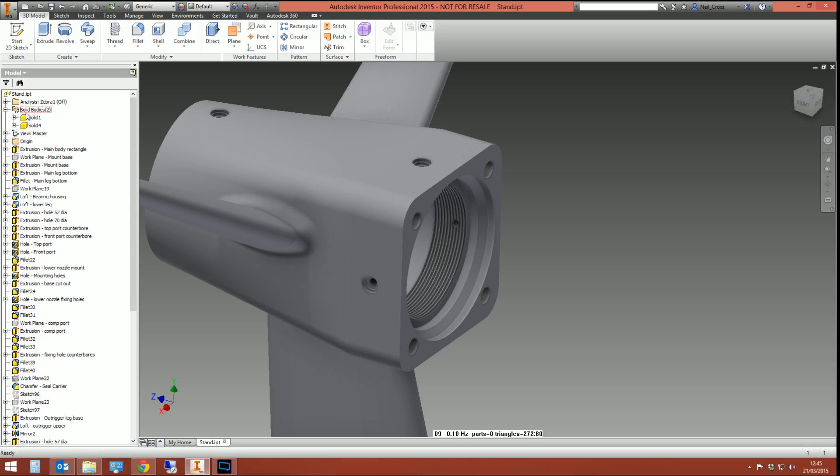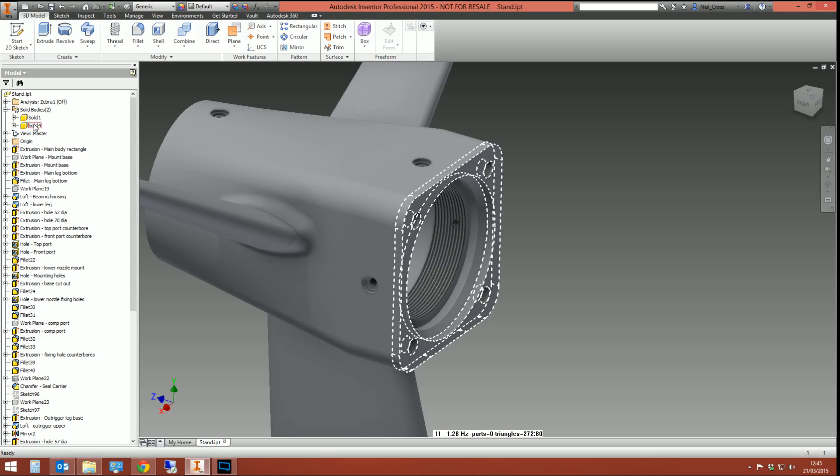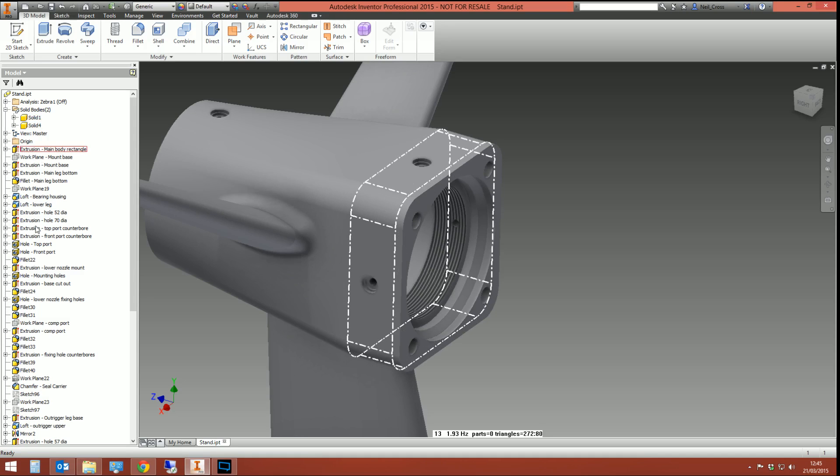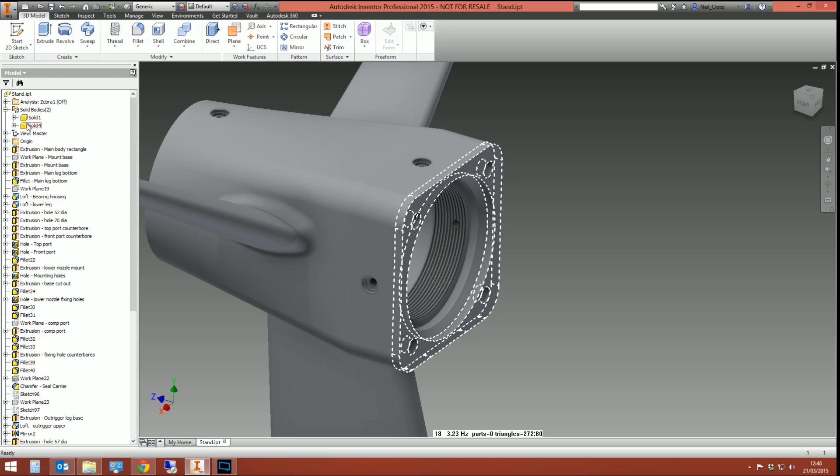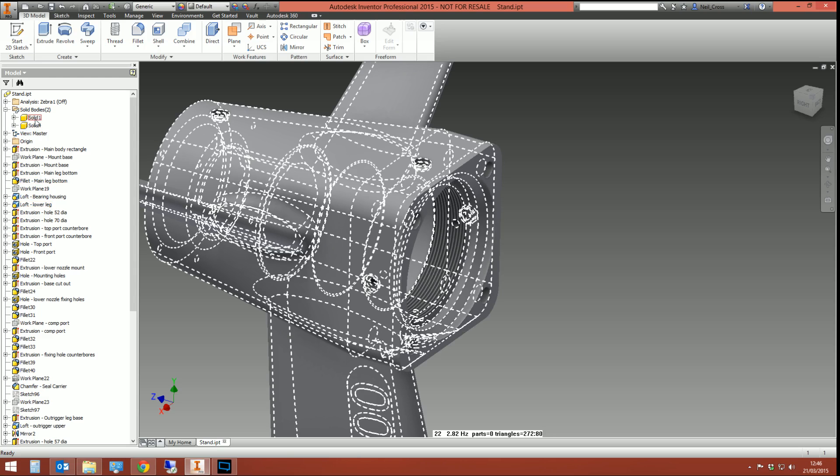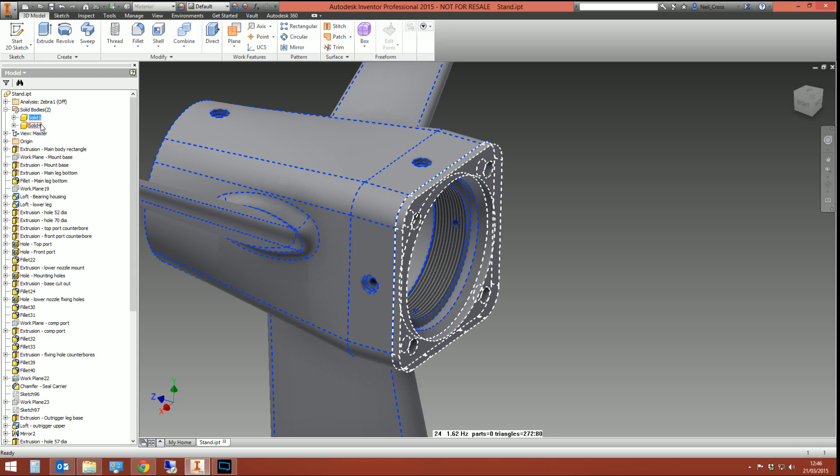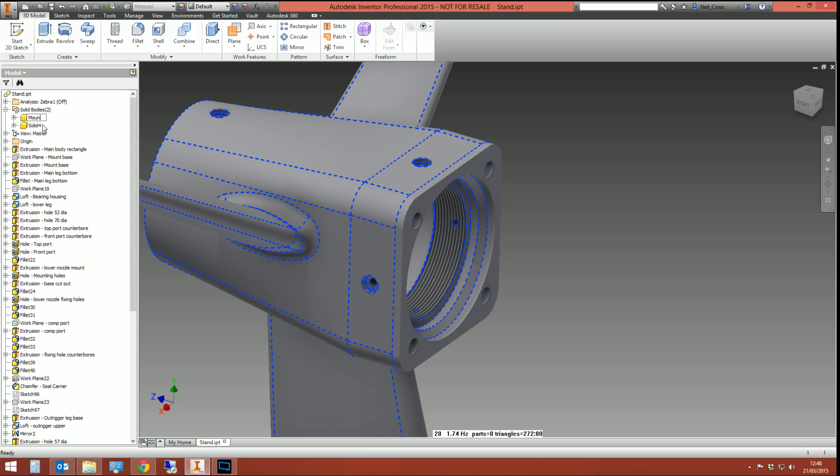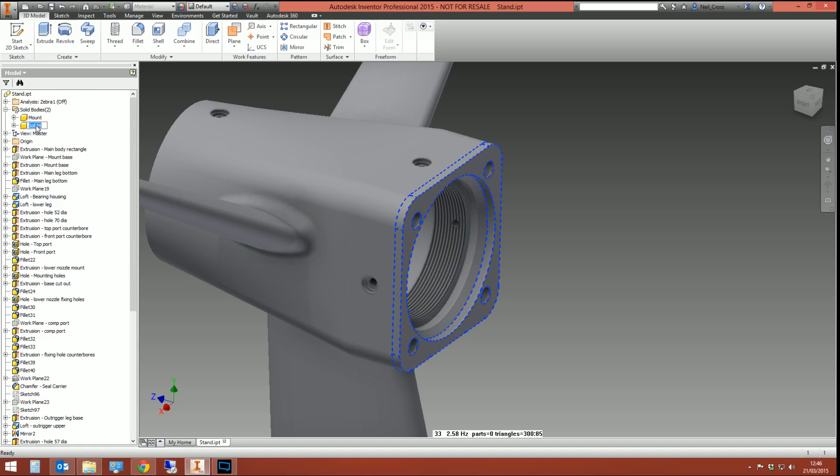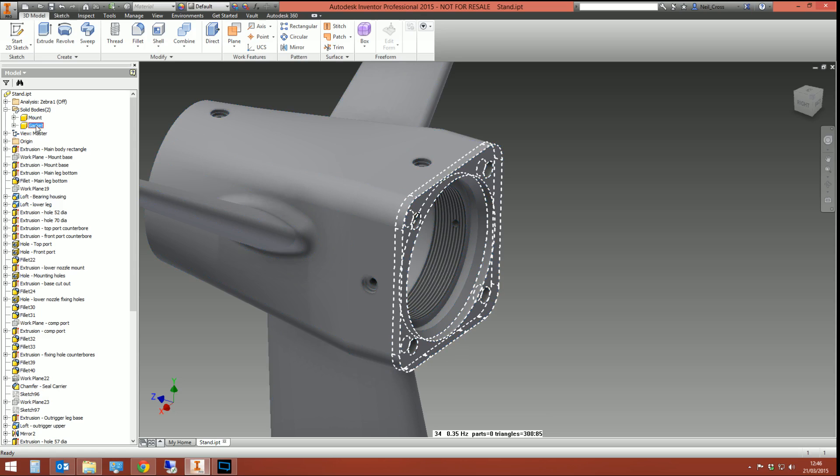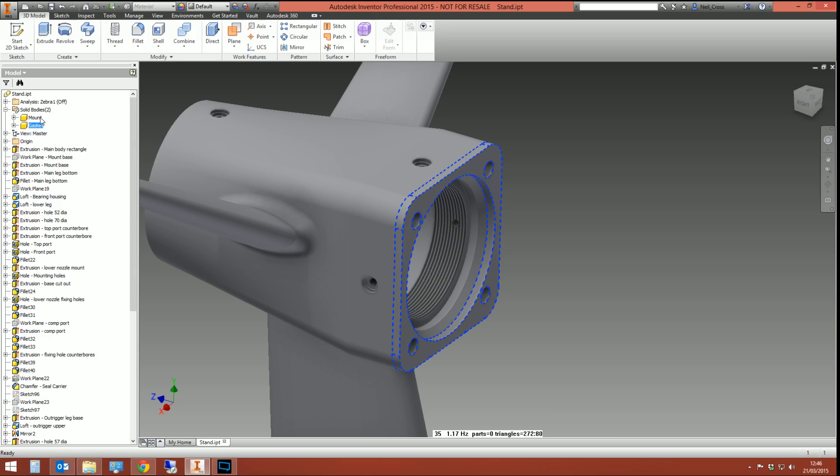What I would recommend you do at this point, if you are planning on doing an assembly design like this, is rename the solids to something recognizable. You could end up with ten solids and you'd be like, which one's solid eight? I can't remember. So give them a meaningful name. Solid one, I can rename and call it the mount. And then solid four could be the gasket. We've now got mount and we've now got gasket.